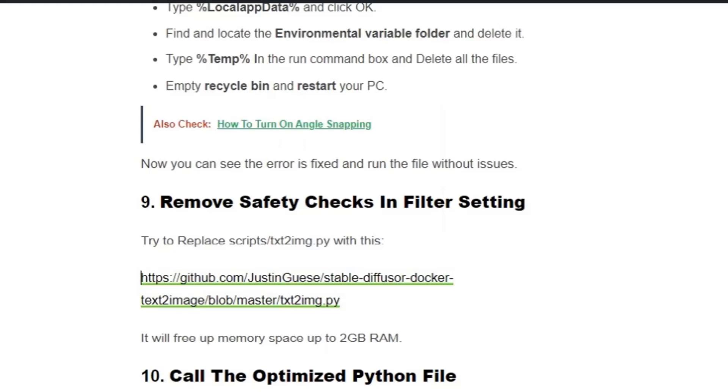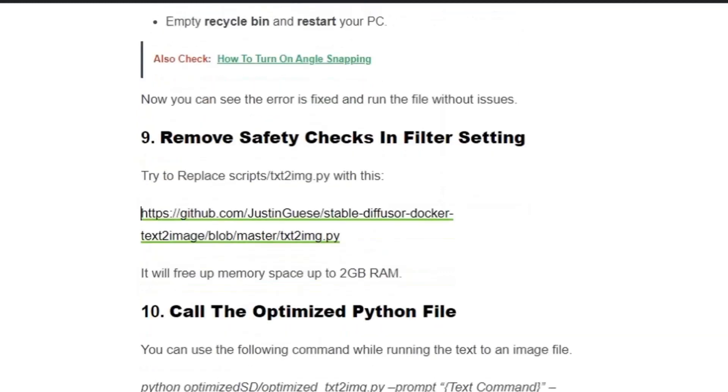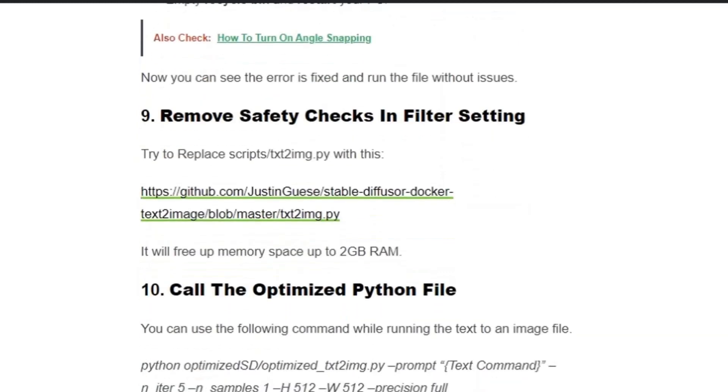Go to the link here where you will see the code. You just need to copy and paste the code in the txt2img.py file. By copying the code, it will free up the memory space up to 2GB RAM and you can run the file without any error.